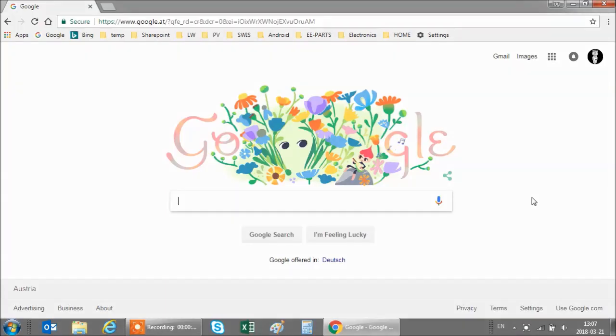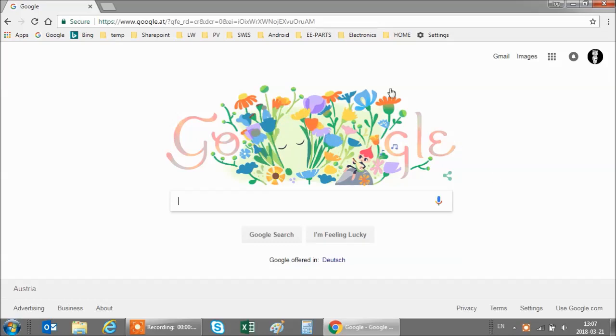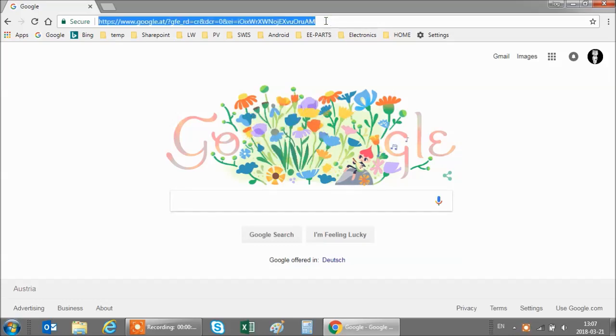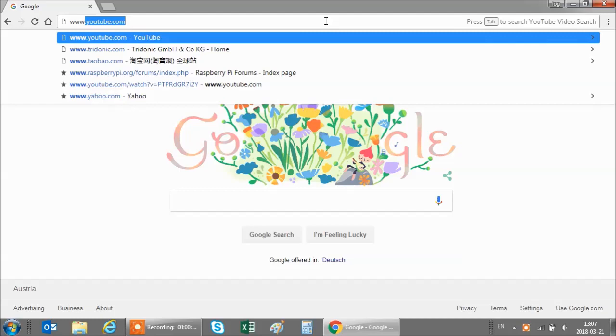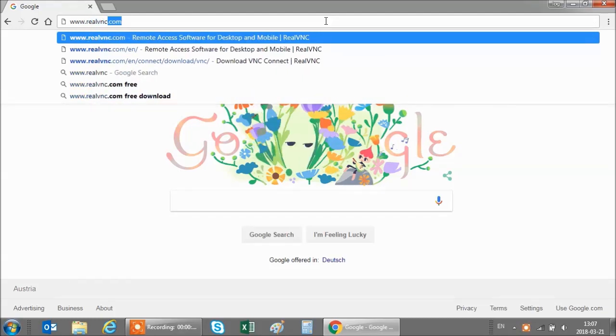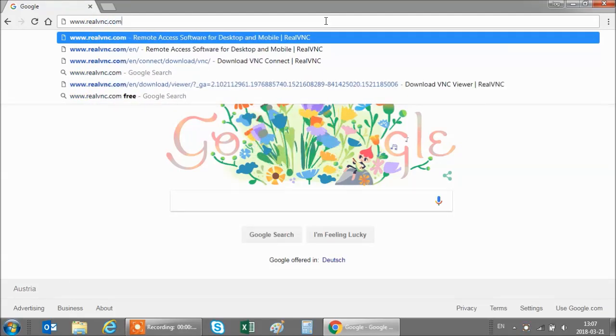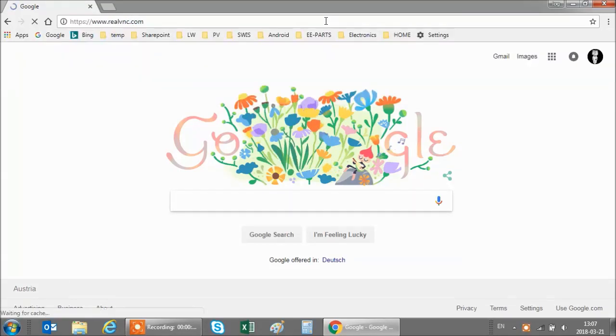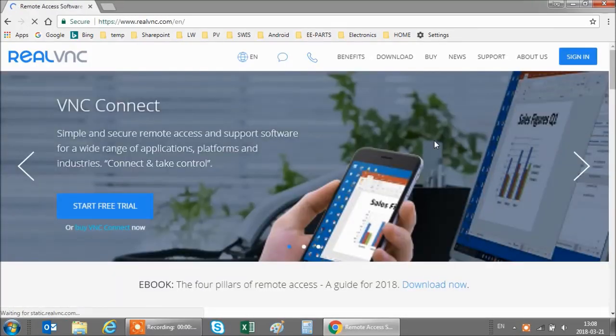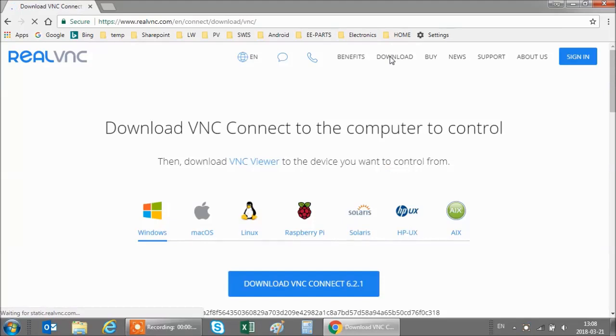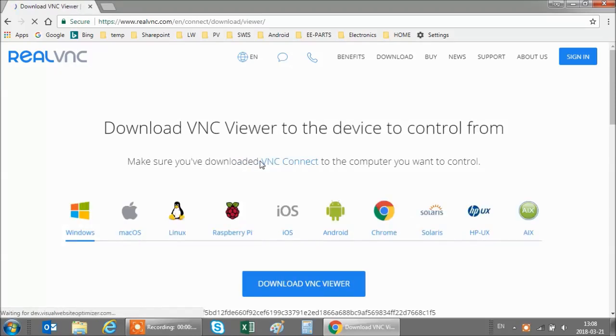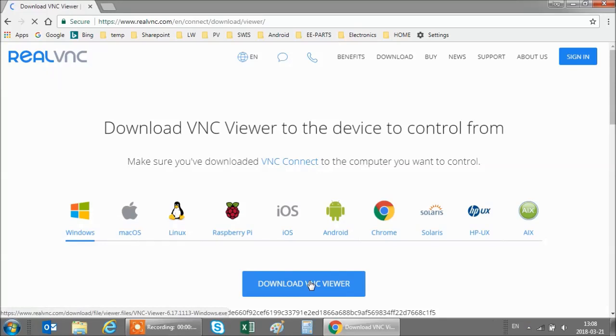Now we will install VNC viewer on the Windows PC. For this we go to www.realvnc.com and we go to download. And we want to download the VNC viewer. I will include the link in my comments. And download the VNC viewer.